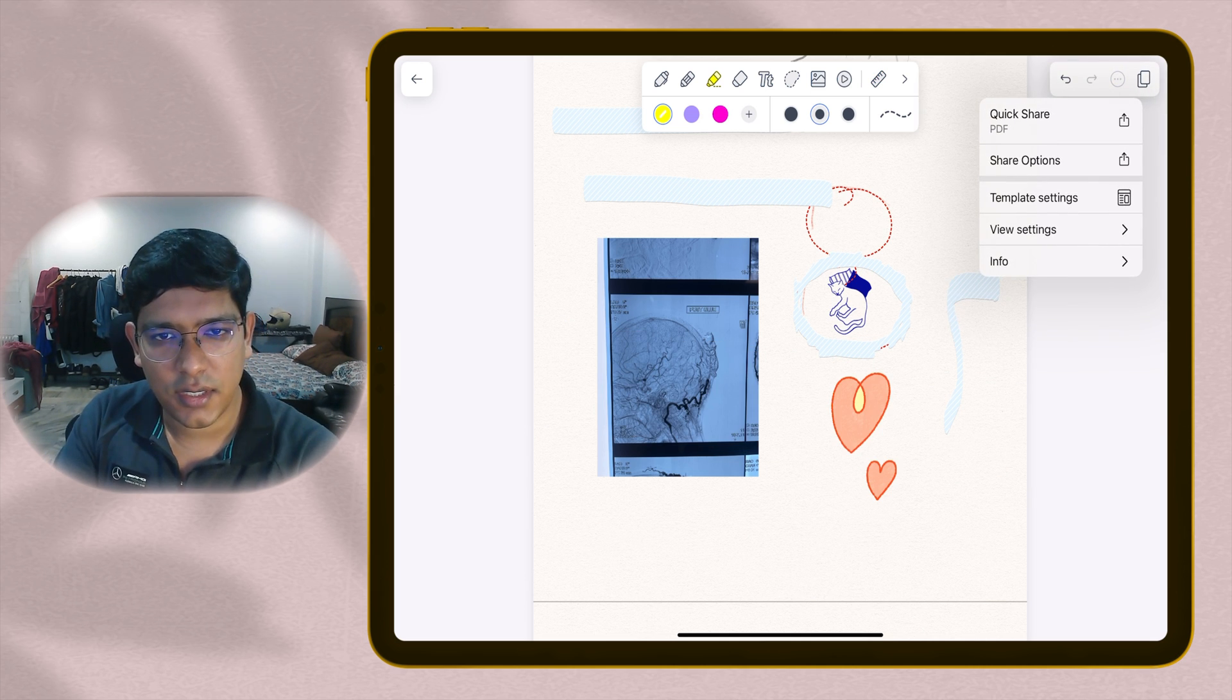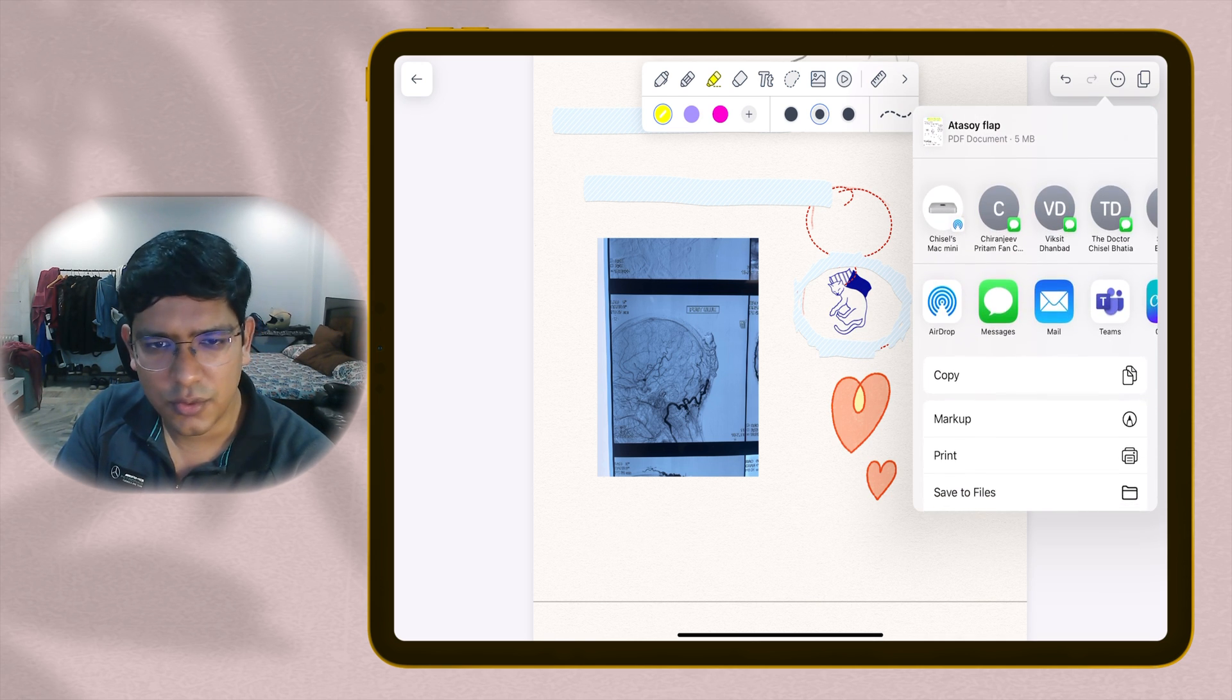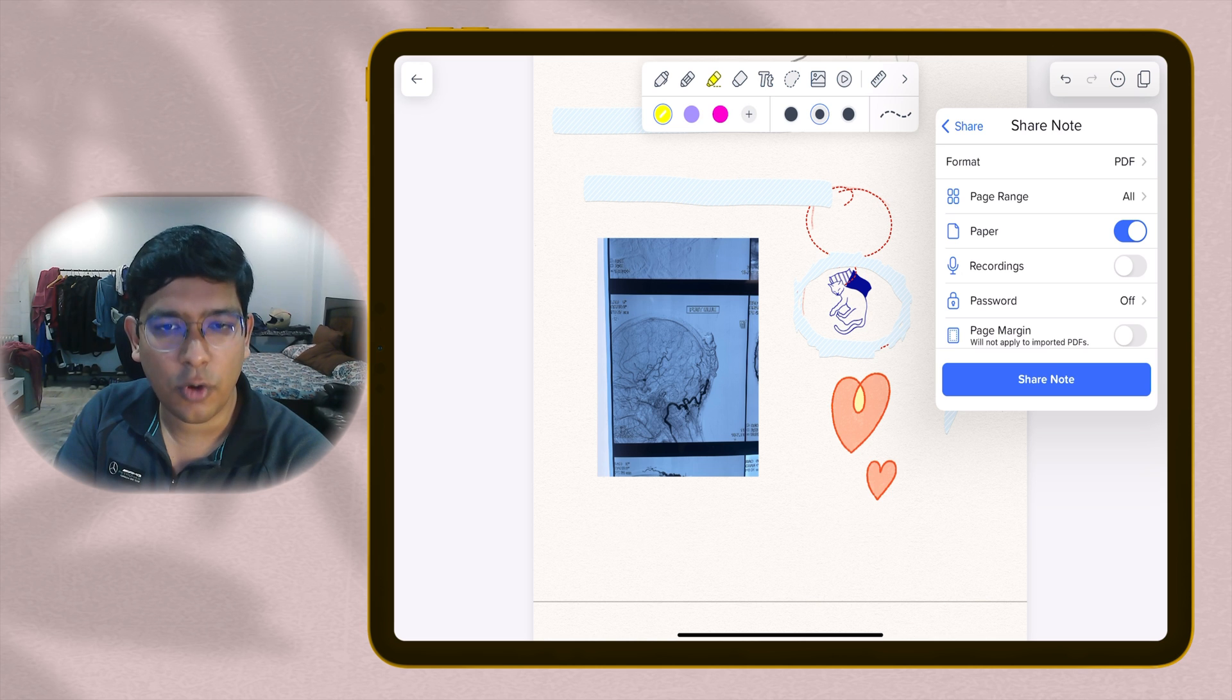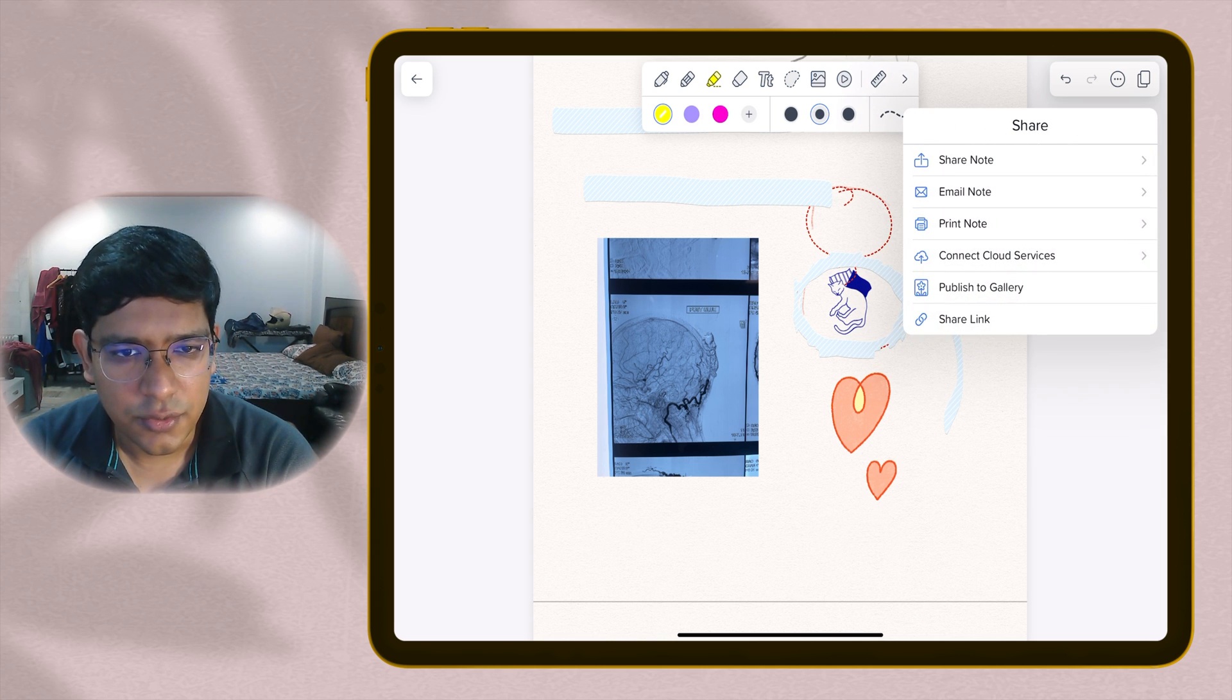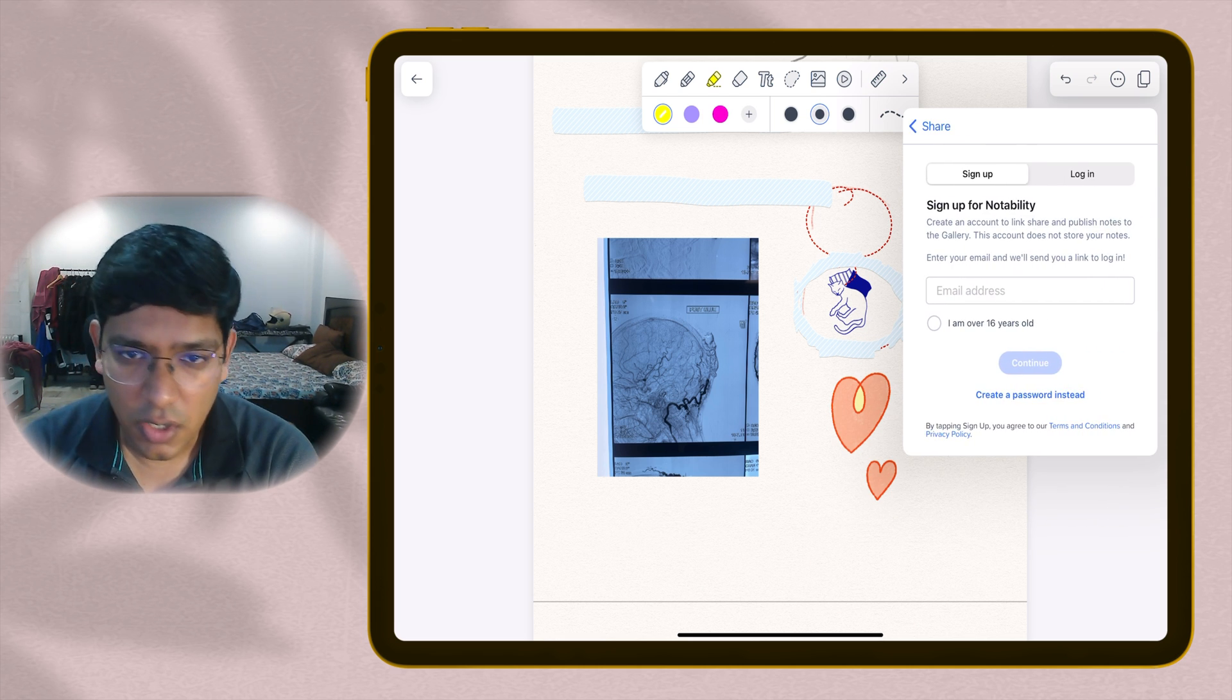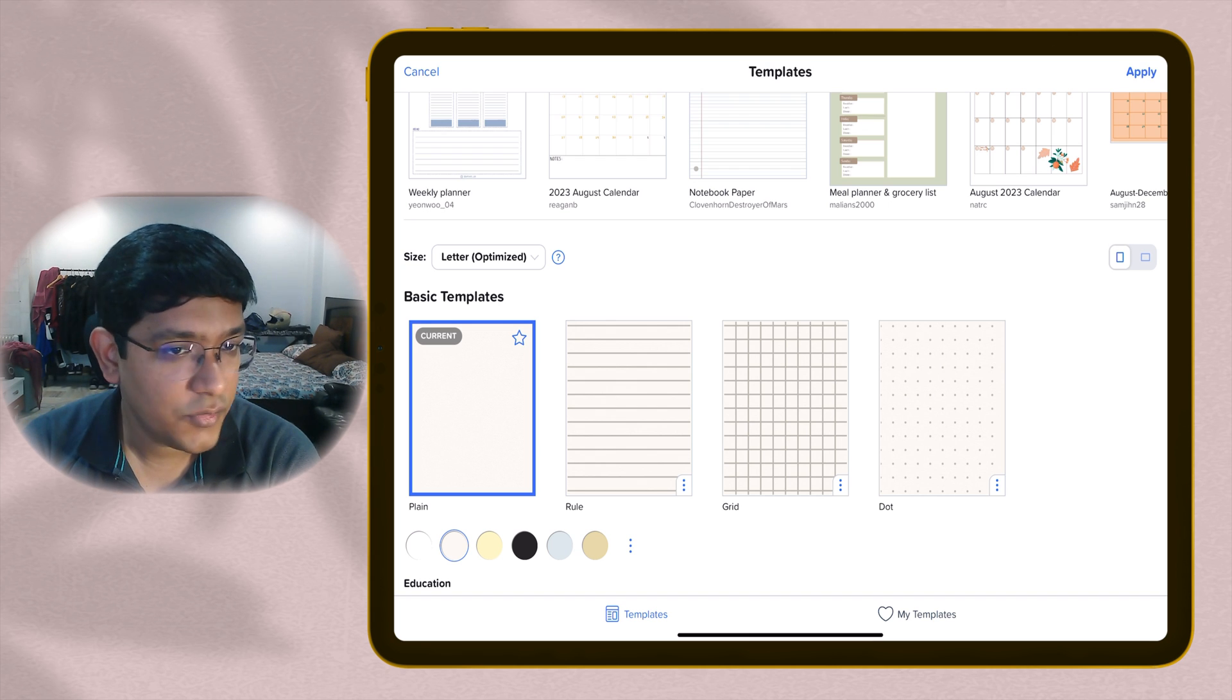On the right side, you have an option to share your notes. You can share it using AirDrop, share to GoodNotes, all the options which are standard for iPads. Then there are some sharing options - how do you want to share it? The format you want to take, the page range, what kind of paper, recordings, whatever you want to send. You can print your notes using this app and you can use cloud services. You can publish this to your gallery as well. You have to log in and create an account for this. There is an option to share a link with someone where you want to collaborate and work together on a note.